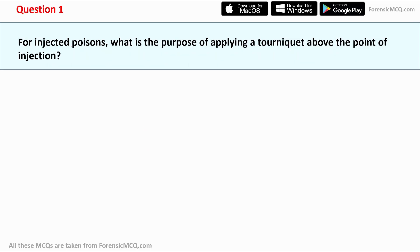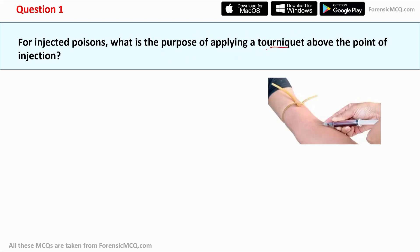Question one: for injected poison, what is the purpose of applying a tourniquet above the point of injection? A tourniquet is a bandage that is usually applied to stop blood flow through the veins and arteries by compressing. So what is the purpose of using a tourniquet in the case of injected poison?